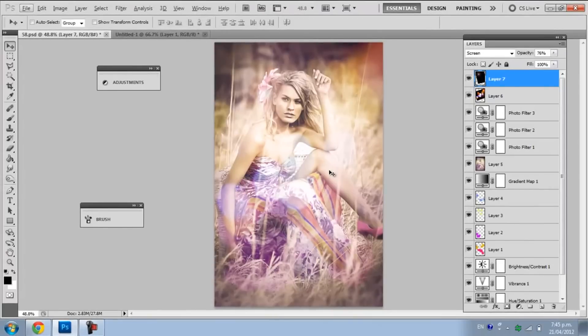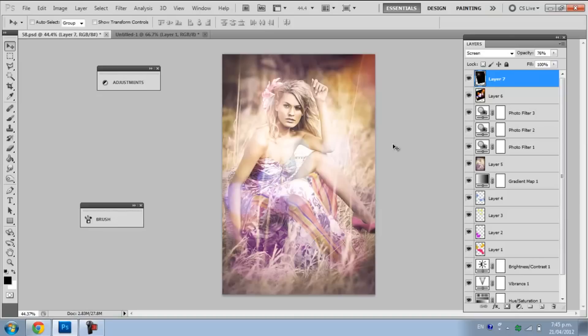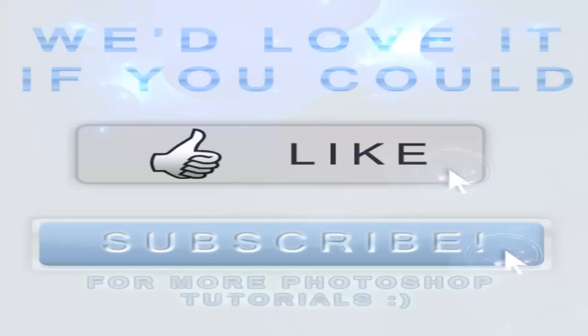As you can see, we're pretty much done. You can add anything else you want. I'm going to leave mine as it is. Hopefully this tutorial was helpful. Remember to like the video and subscribe to our channel for more. Thanks for watching another Simply GFX tutorial. I'll see you next time.